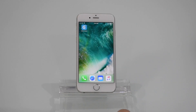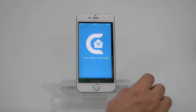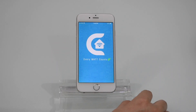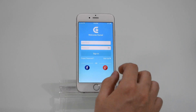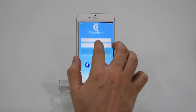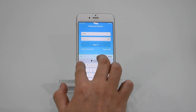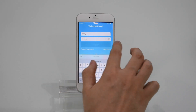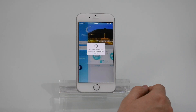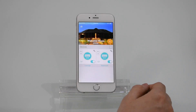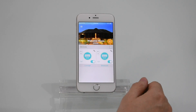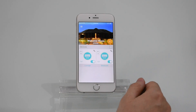Just follow these steps. Press the Celo Home icon on your phone, log in by entering your username and password, and you're now at the home screen. Press any of your connected ACs. In this video, we are going to use the bedroom AC.